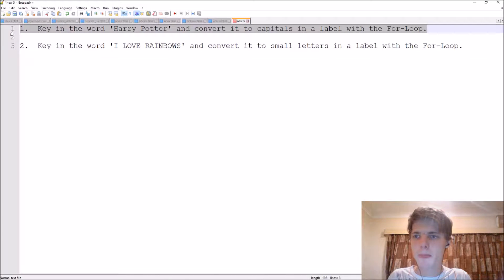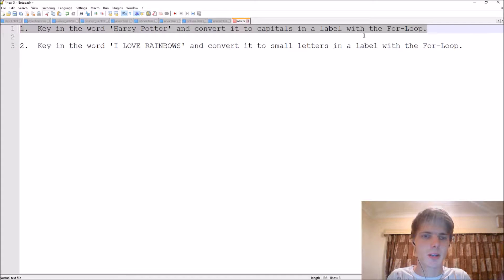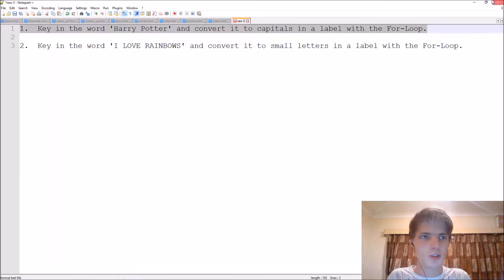Let's do the first one. So key in the word Harry Potter and convert it to capitals in a label with the for loops. Let's first do this one.